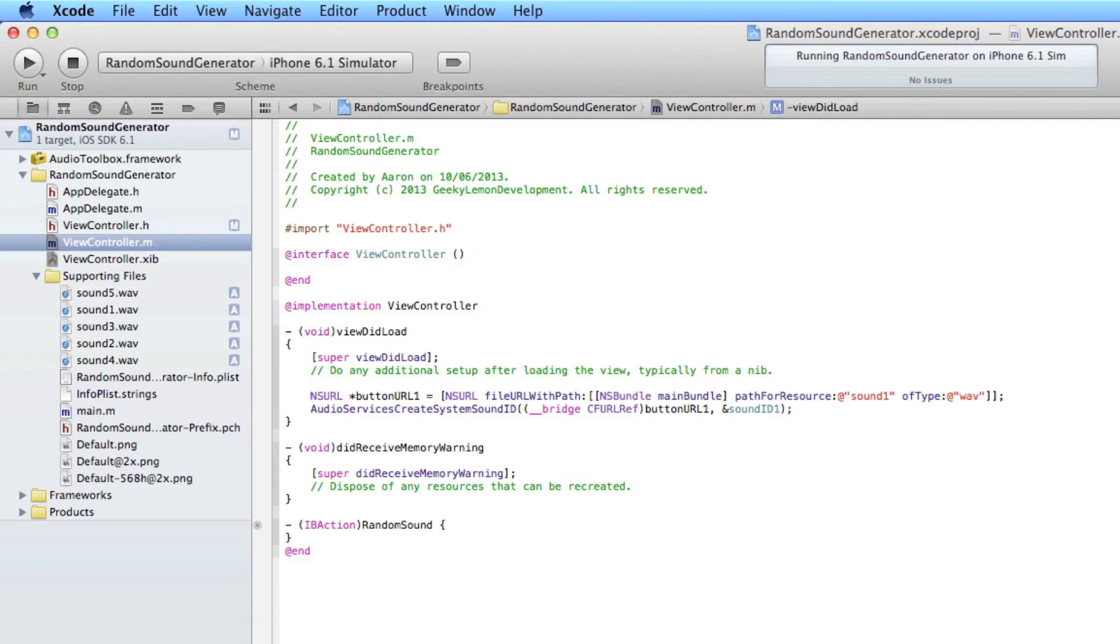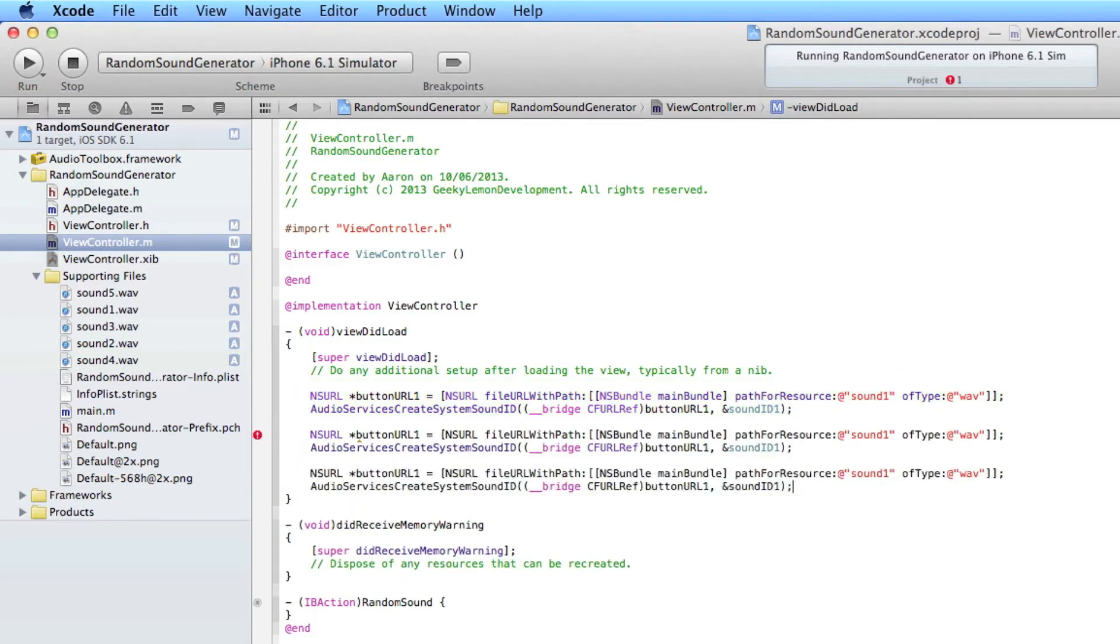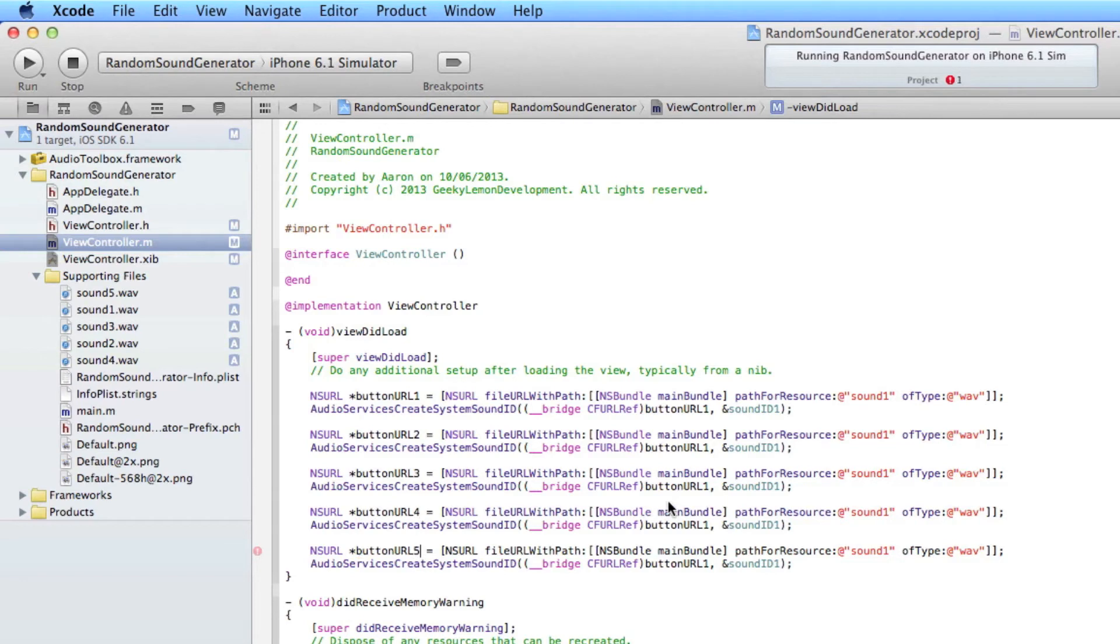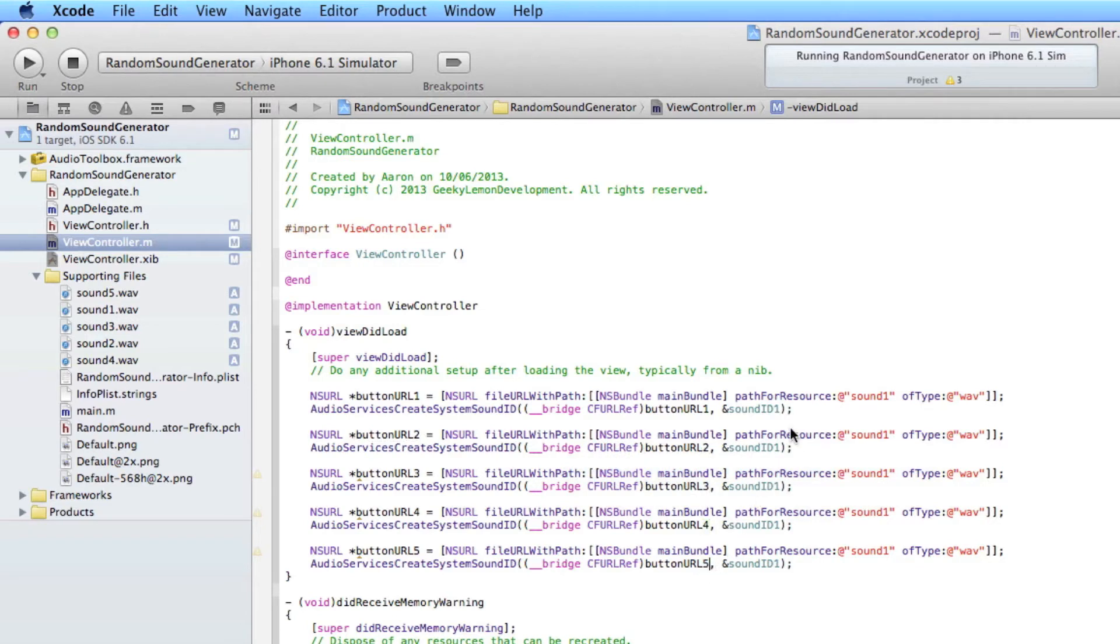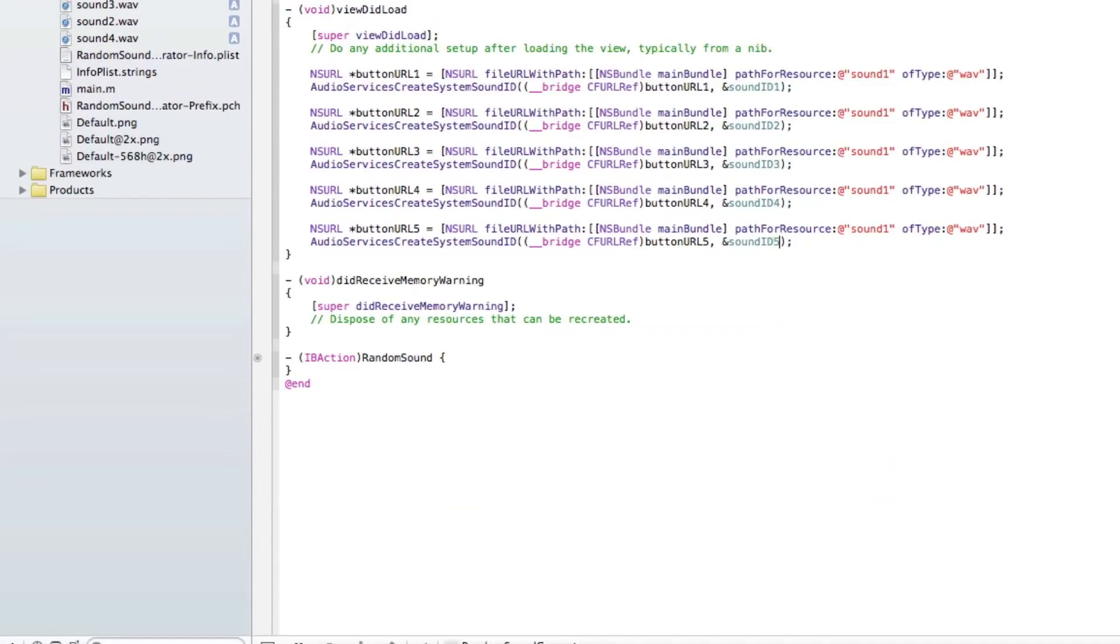So that's basically all the code there we need to allow us to load up our first sound file ready to be played. Now what we need to do is simply copy that and paste that so you've got five all together and then simply change the buttonURLs from one to five here so two, three, four, five, change the soundID and then we need to change the name of our sound files.